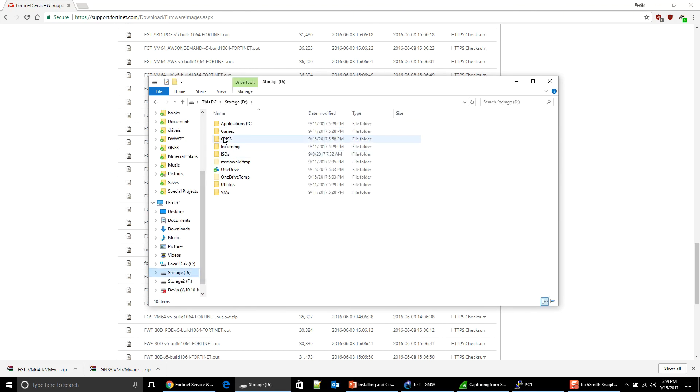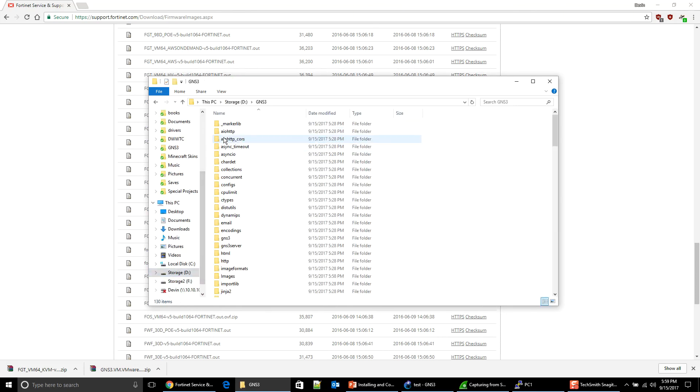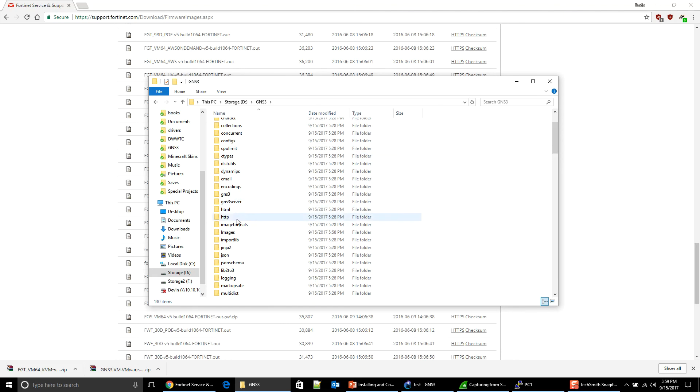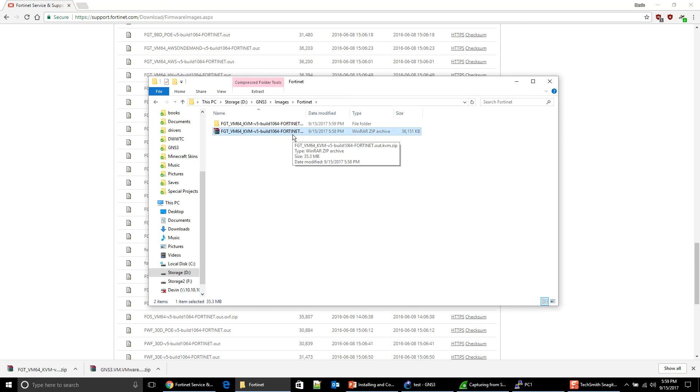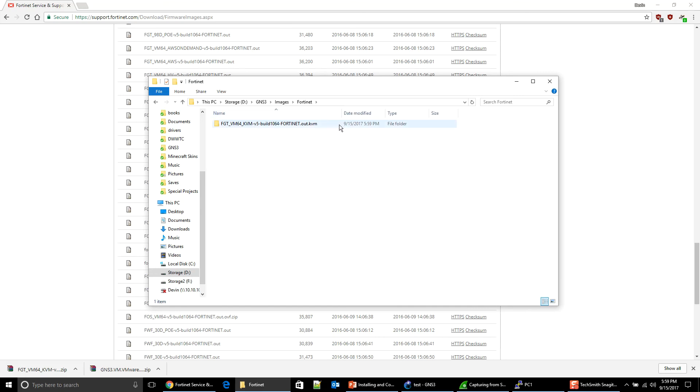So I'm going to go to D drive. I'm going to go to GNS3. I am going to go to my images. I'll probably make shortcuts to these later. And this is actually what I wanted. So I'm going to delete the zip file. It's no longer good to me. And I'm going to leave the folder the way that it is as a reference.